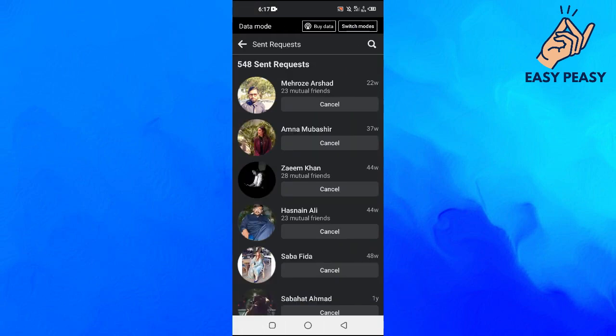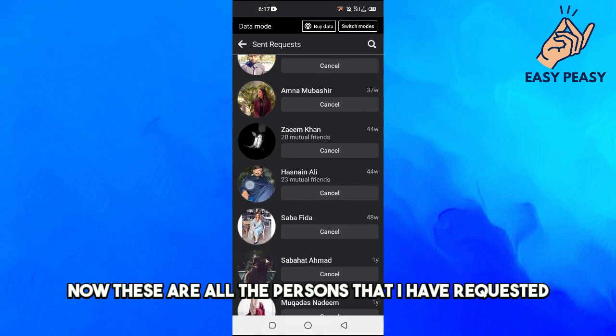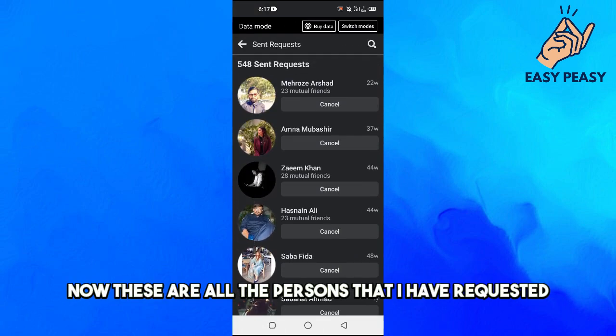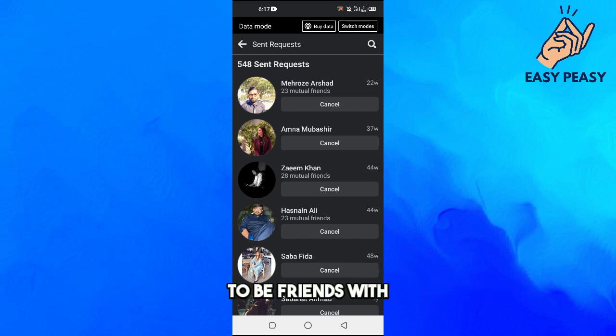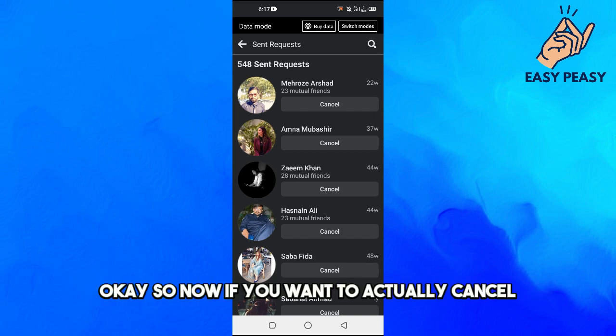Now these are all the persons that I have requested to be friends with. Okay, so now if you want to cancel...